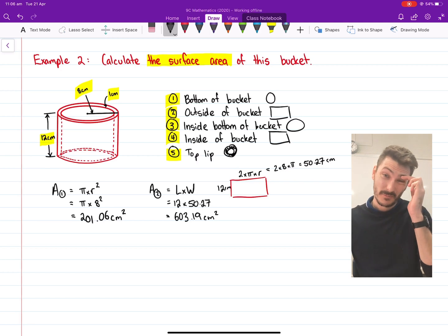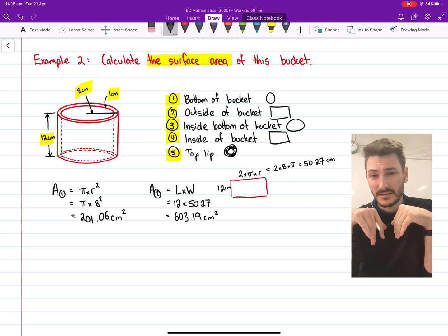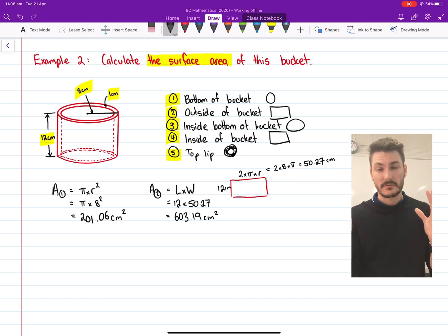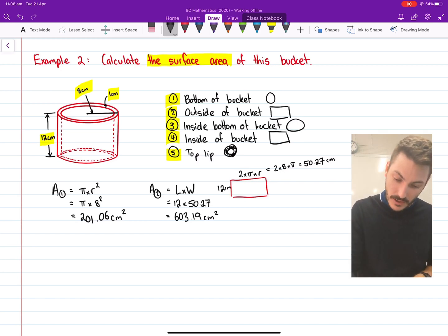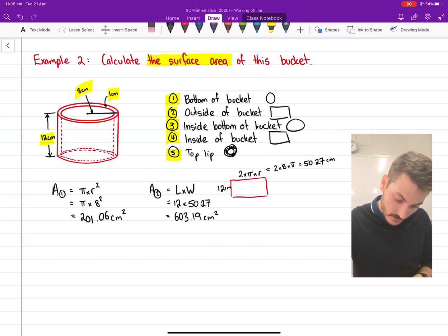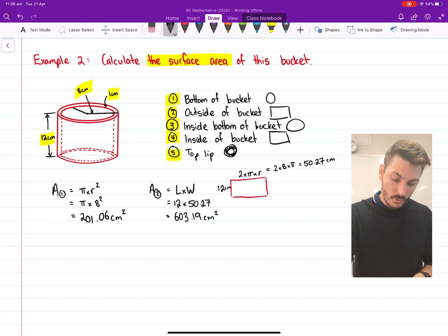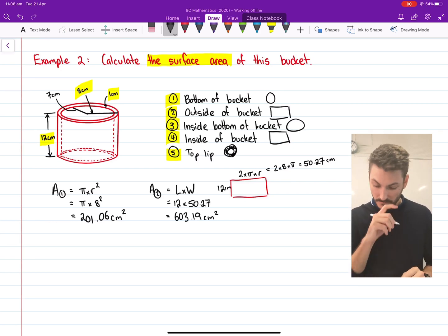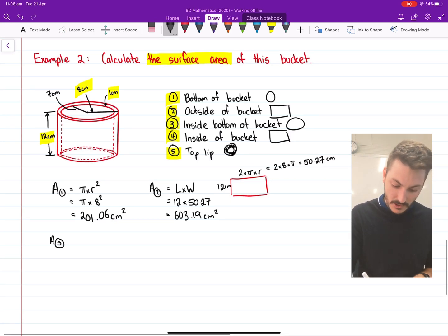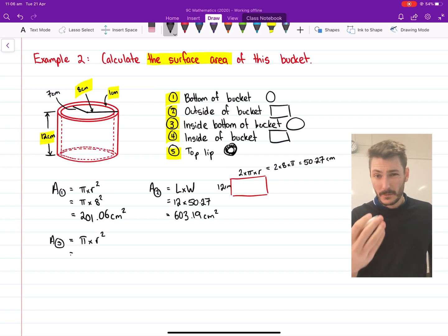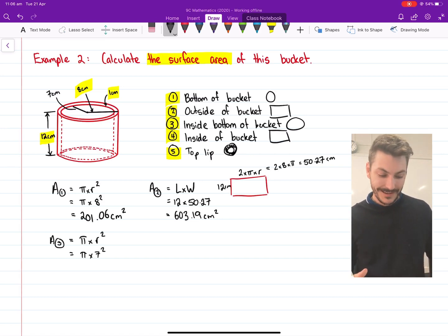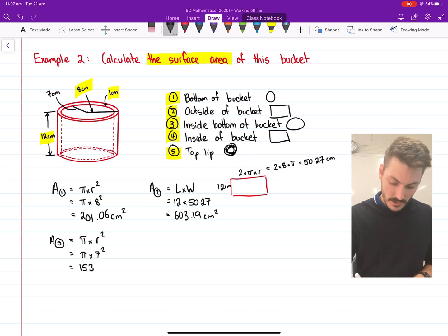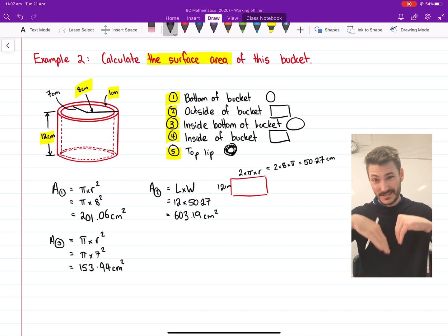For part three, the inside base of my bucket. The inside does not have a radius of eight centimeters — that's the outside. The lip is one centimeter wide, so from the center to the inner lip is eight minus one, or seven centimeters. Area of part three is still pi times r squared, but my radius this time is seven. So pi times seven squared — seven squared is 49 — gives 49 times pi, which is 153.94 centimeters squared. That's the base of the inside of my bucket.